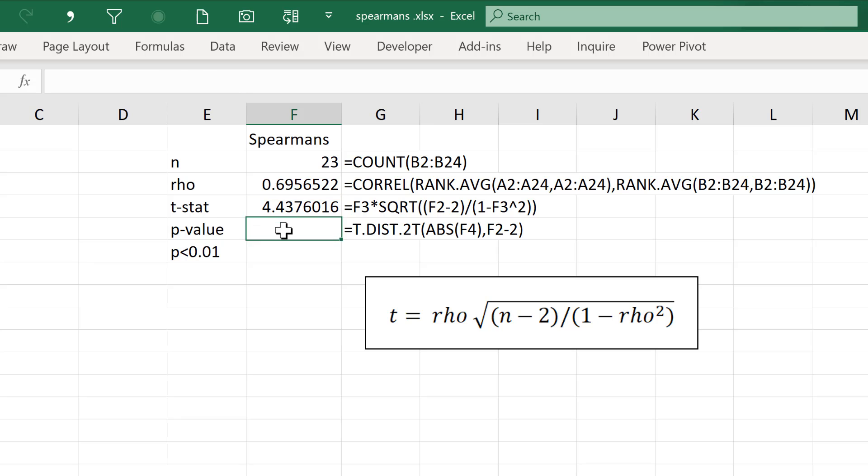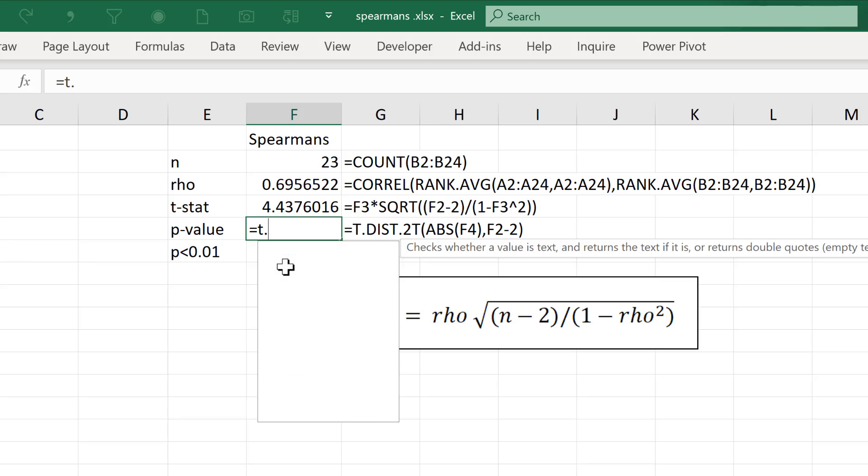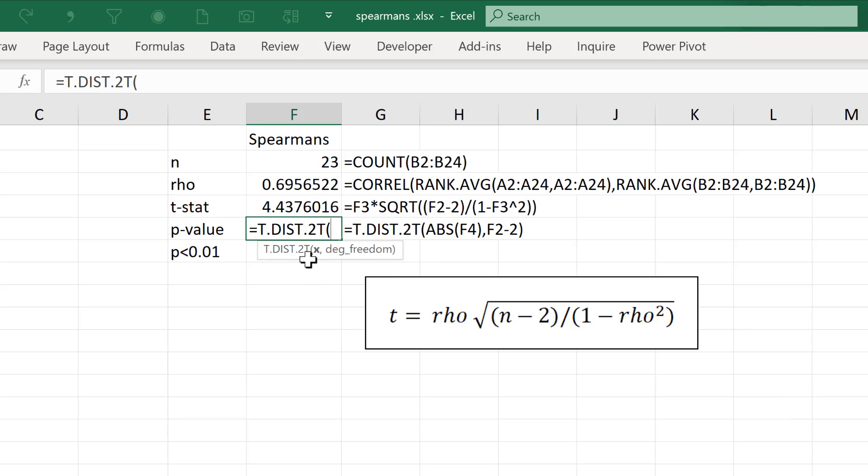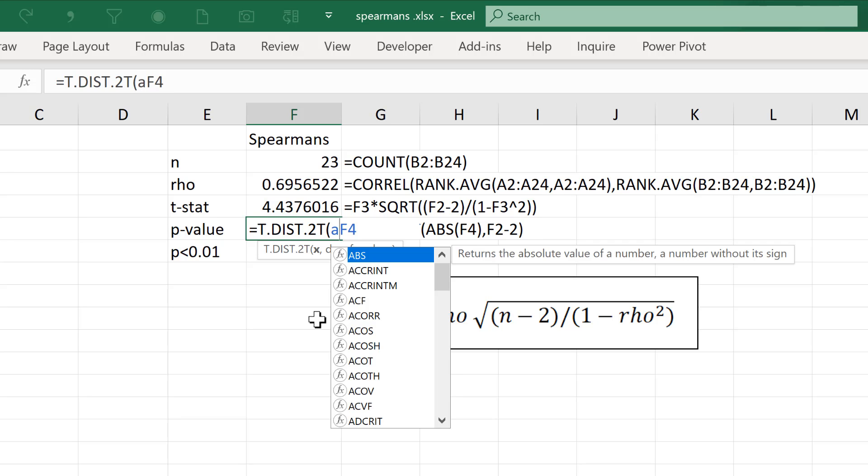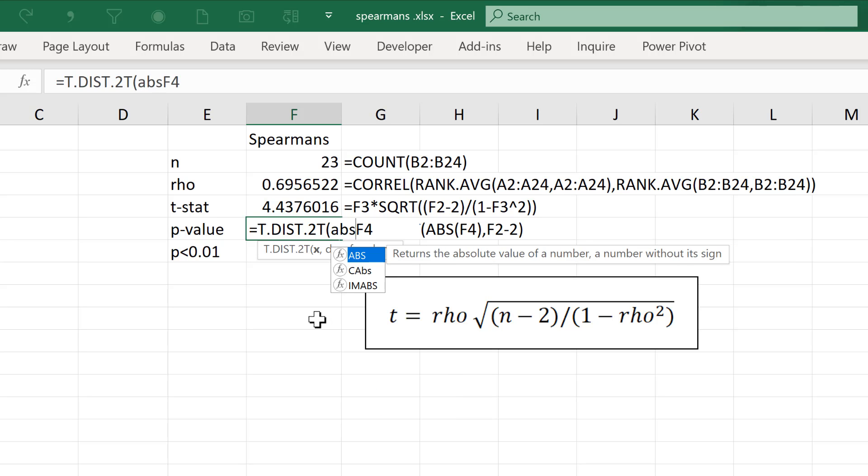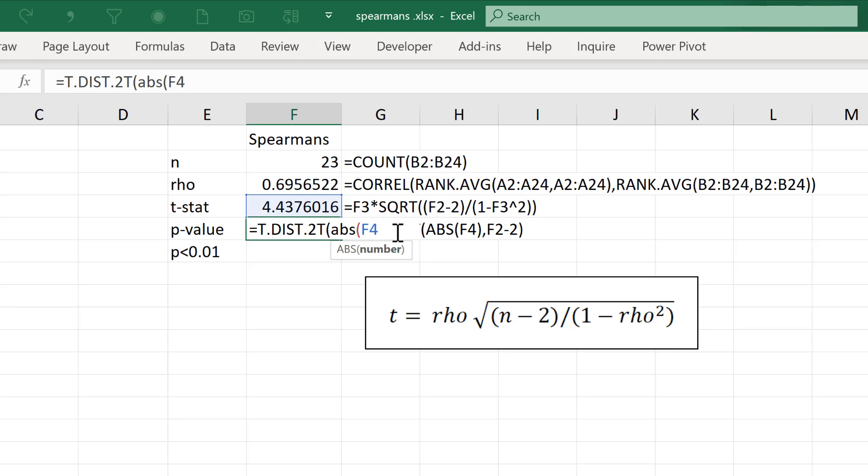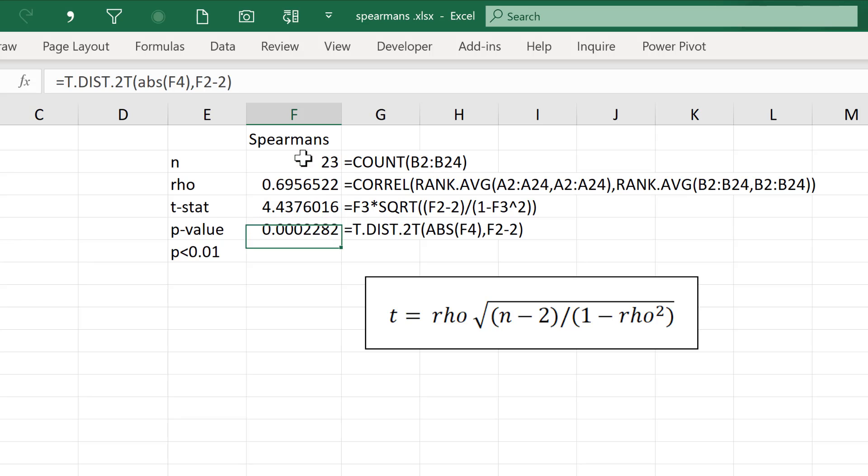The next thing we need to calculate is the P value, and this is equals T.DIST.2T, and the 2T stands for a two-tailed test. The X value here is the T value we just calculated, and it's generally considered good practice to put the absolute formula around this, so ABS. The absolute formula will take any negative number and turn it into a positive number, but if the number is already positive, it will just leave it as positive. So if your T test produces a negative number, it will turn it into a positive number because the T.DIST formula, so put this into brackets, and then comma, and the degrees of freedom is N minus 2, and close brackets, and enter.